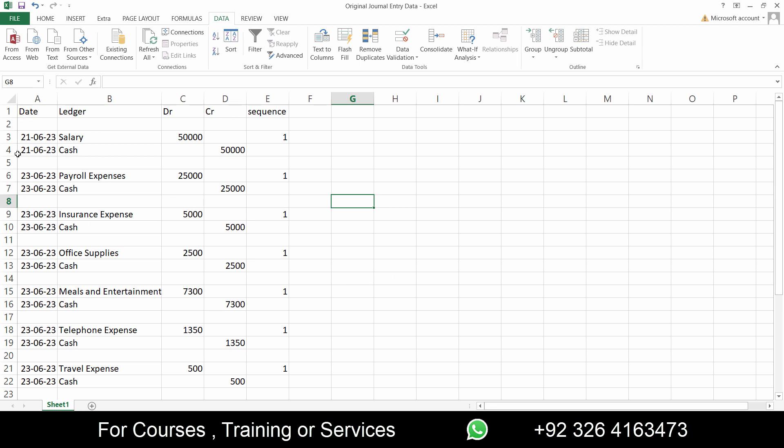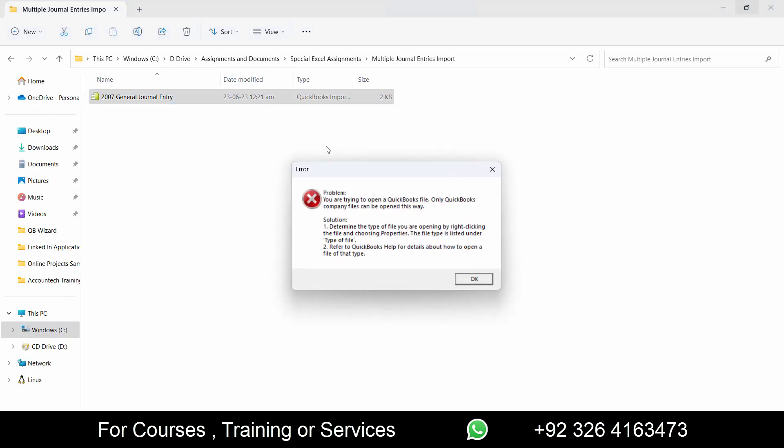You need to create a gap between the journal entries. So if you haven't checked out that video, I'll link the video in the i button so you can check that out. And now we will see in this video how you can copy and paste after creating the gap in the journal entries on the IAF format and then import it.